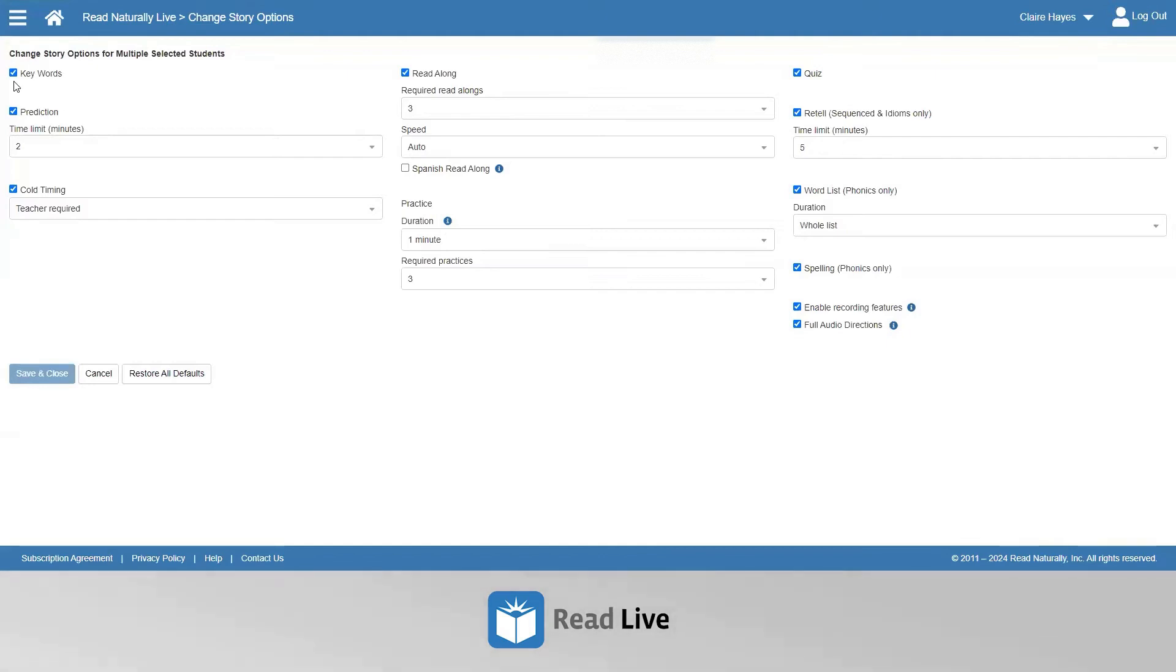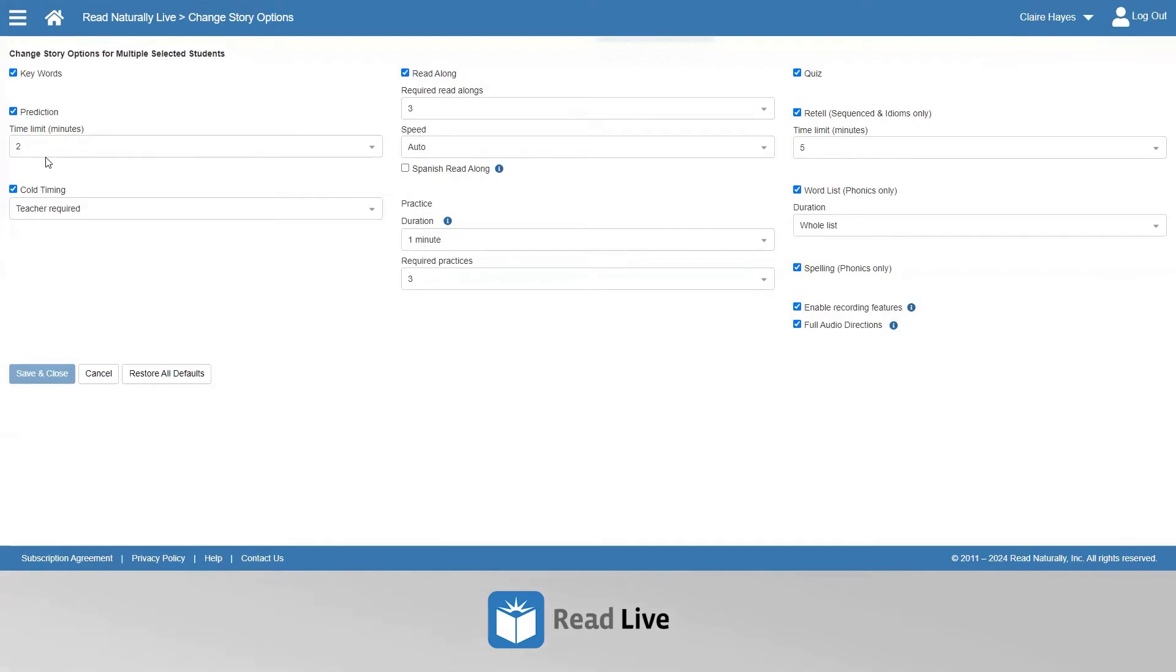By default, all the steps with check marks are turned on, but they can be turned off simply by deselecting them. Adjustments can be made to many of the steps, including the duration of the prediction and whether or not a teacher is required for the cold timing.